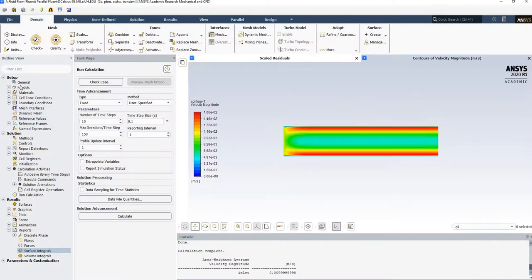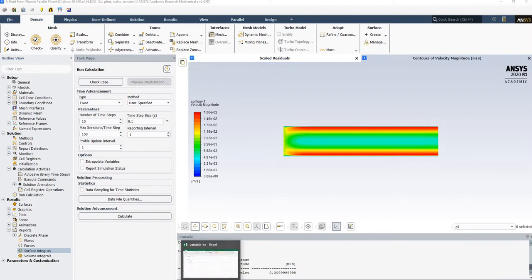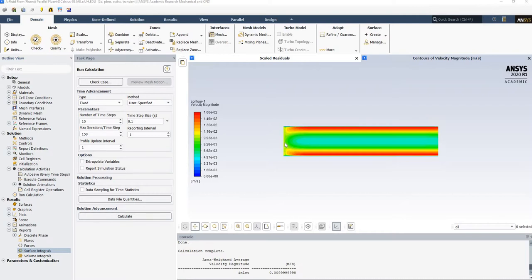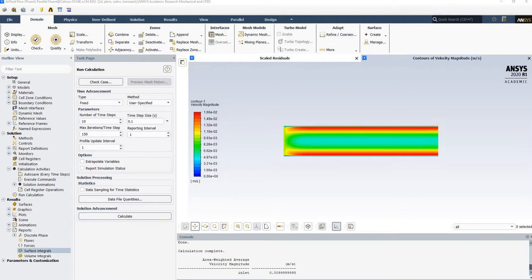I've already run it but I'll show you the options again. I want to introduce an inlet boundary condition that changes with time. I'm not a big fan of UDF so I want to avoid creating a UDF file. What I did was create an Excel file — this is the way of introducing a boundary condition with a profile.